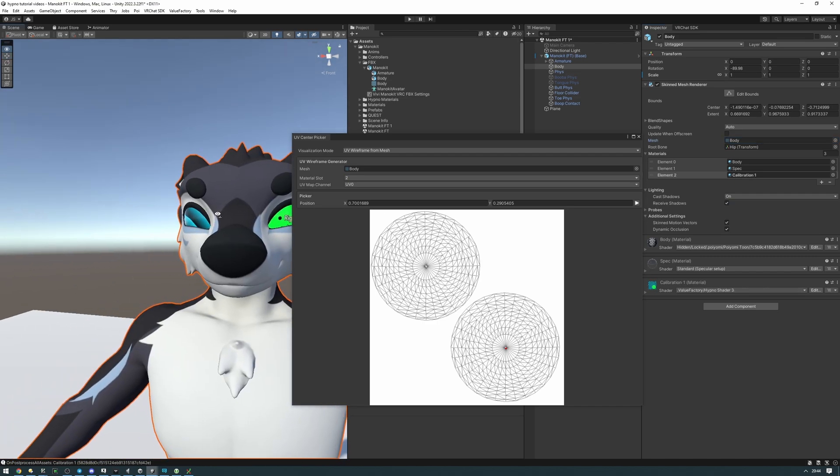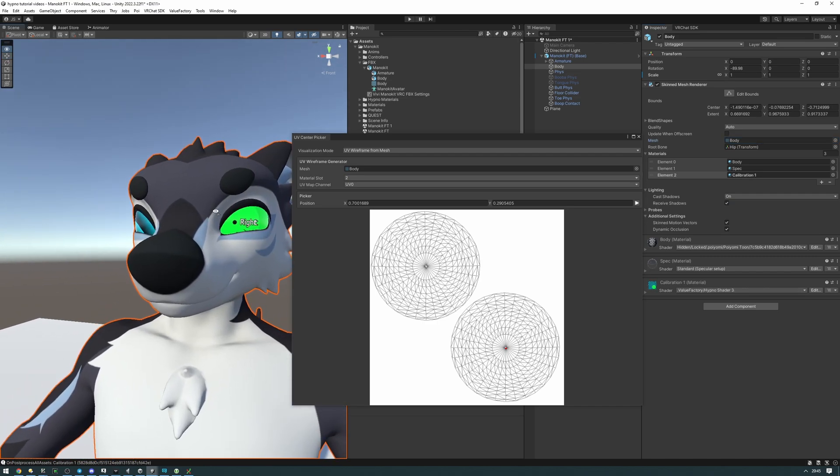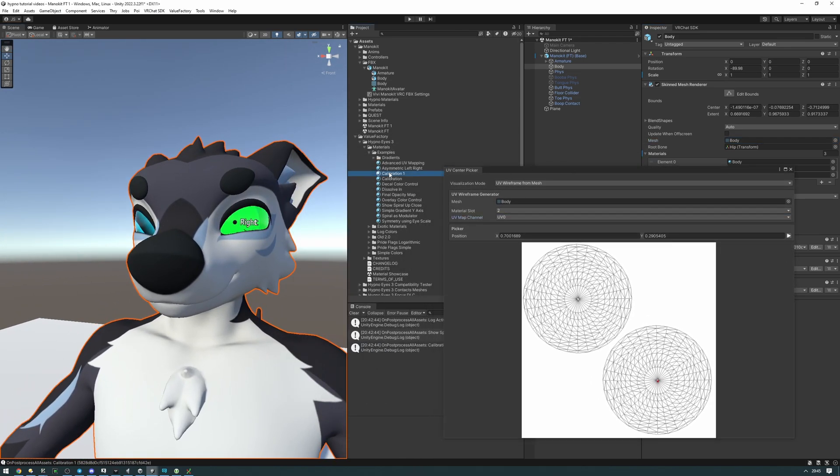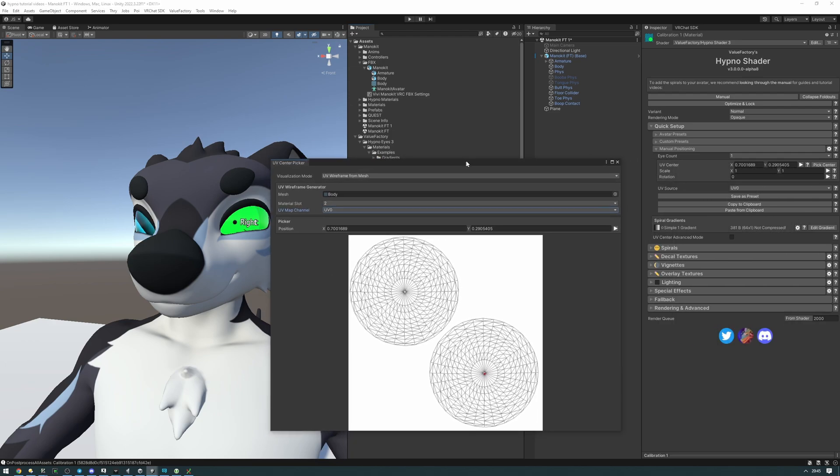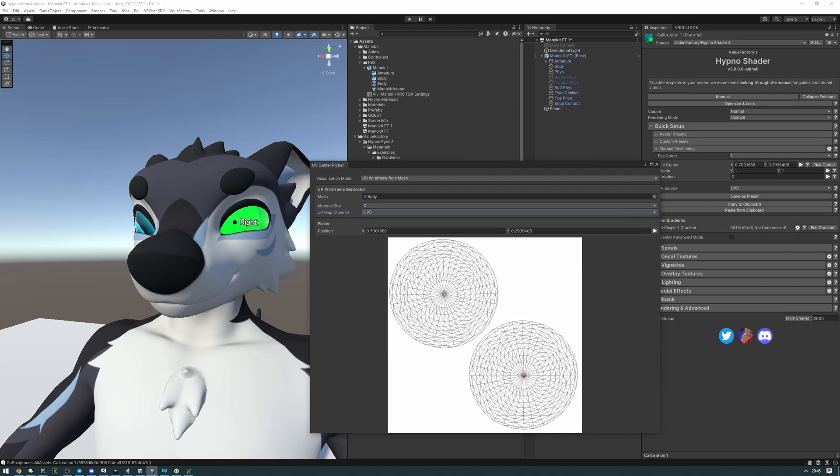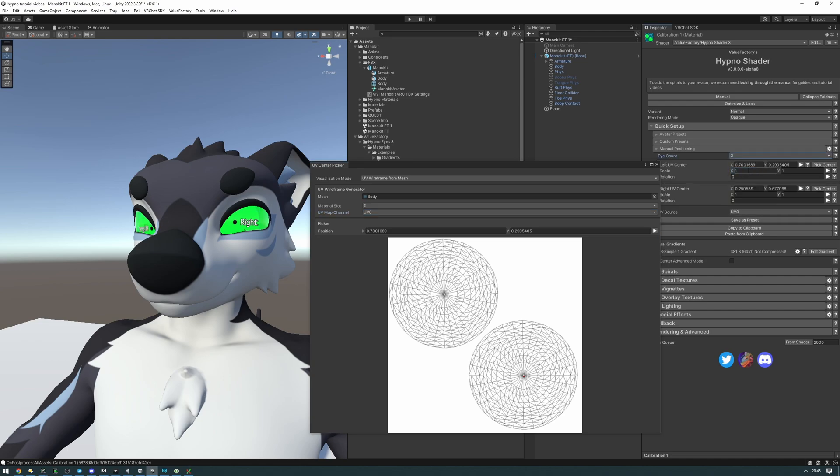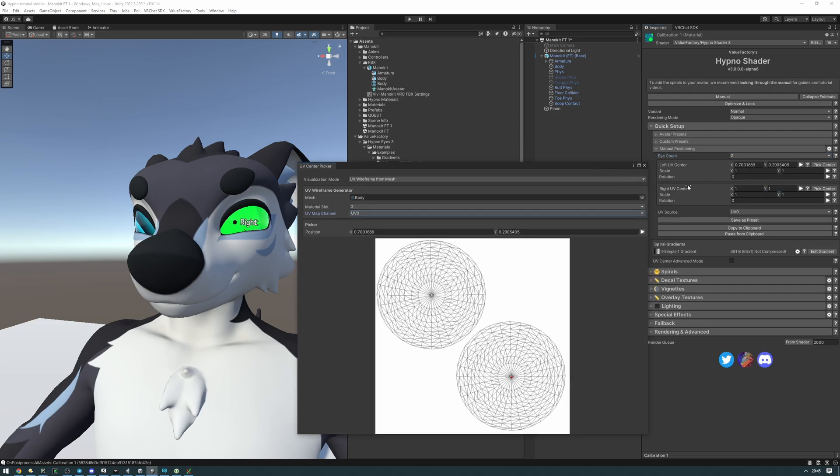Now let's go ahead and do that for the other side as well. We go back to our calibration and because this is using two eyes, as you can see there's two spheres here, two circles, we're going to need to set the eye count to two. For you it might be that there's only one eye or maybe more than two eyes, it really is going to depend on how your avatar is set up. Now let's go ahead on the other UV center and pick center again and do the same thing but for the other circle here.